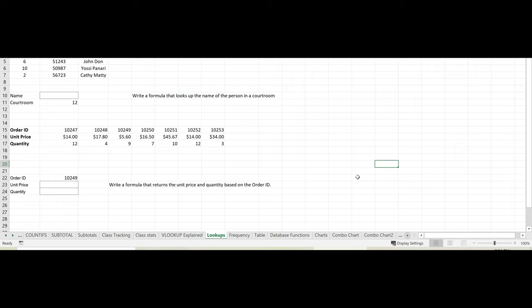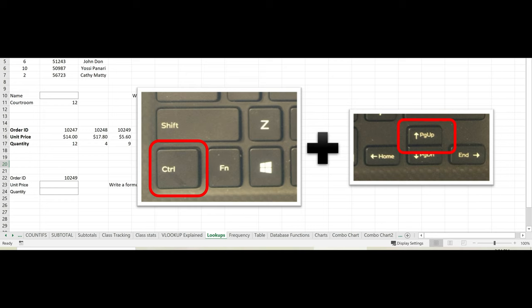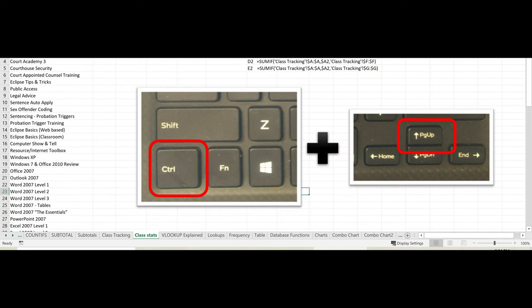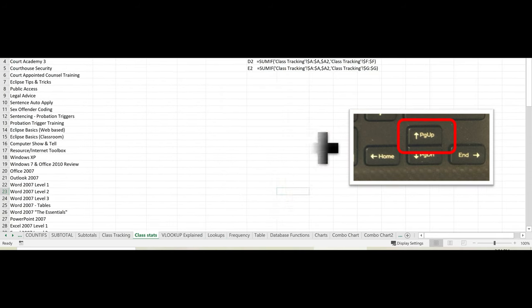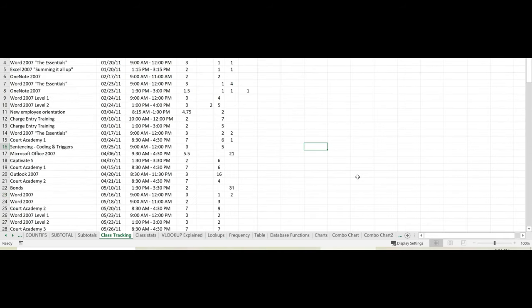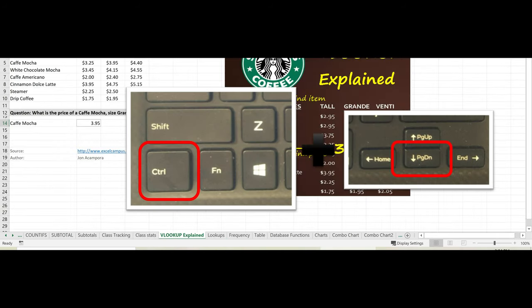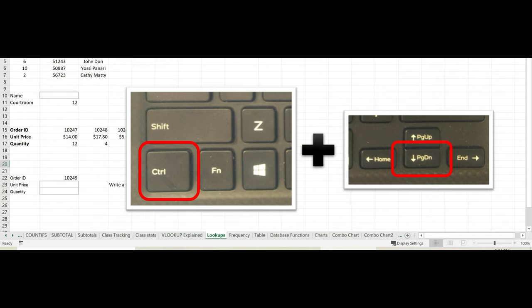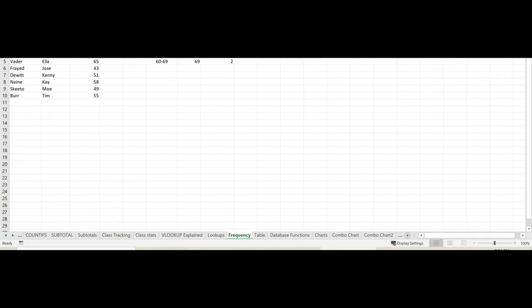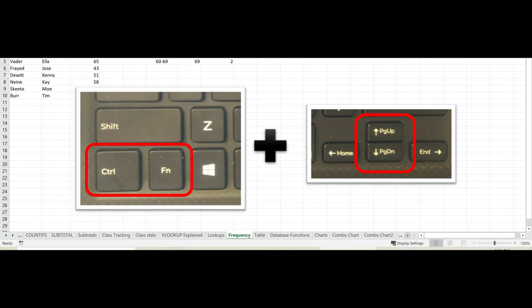There are also keyboard shortcuts to move from sheet to sheet. Control page up to activate the previous sheet and control page down to activate the next sheet. Just note that depending on your keyboard, you may have to hold down the control key along with the function key, then the page up or the page down.